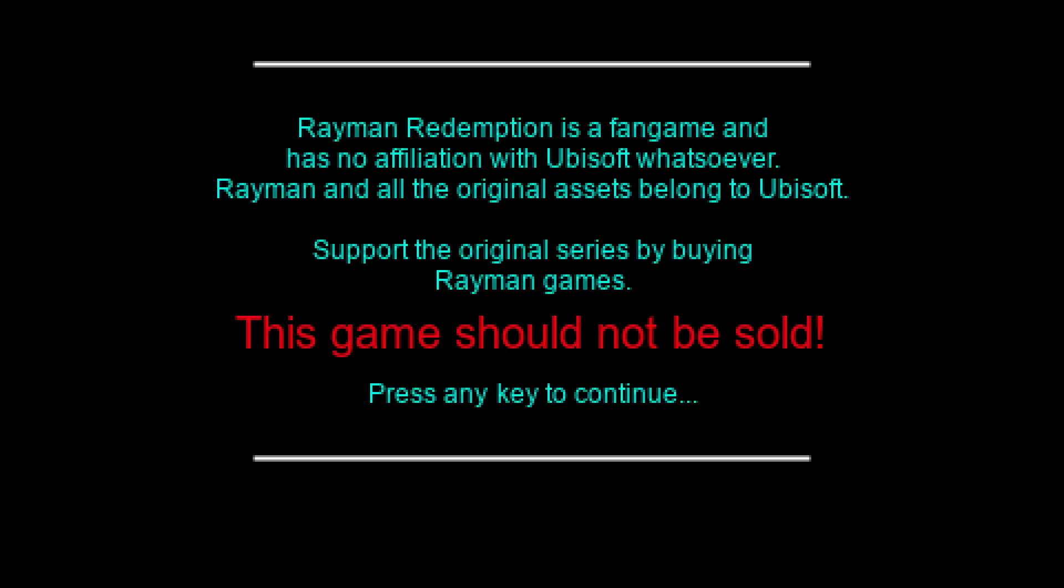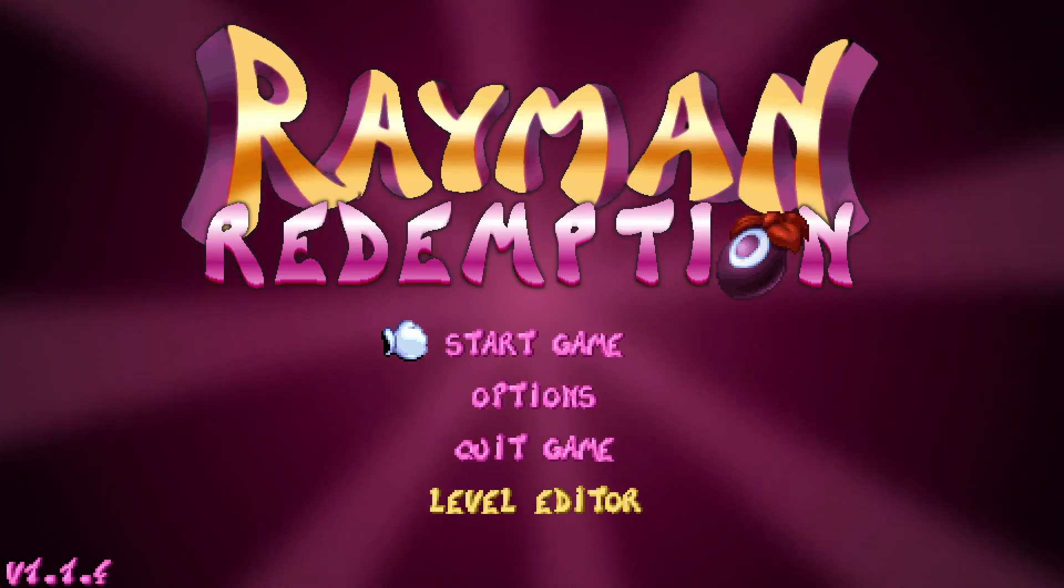Now we can run the game and hopefully we will have no more issues. As you can see now everything works full screen with no problems.